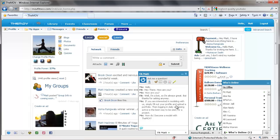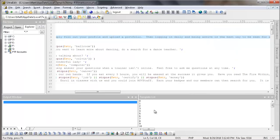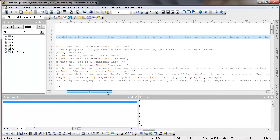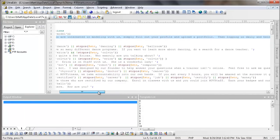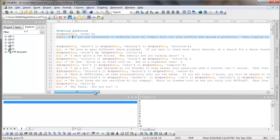Now instead of somebody having to send an email, they get their answer right there on the screen. It says, if you're interested in modeling with us, simply fill out your profile and upload a portfolio. Then logging in daily and being active is the best way to be seen for a project. That's exactly the answer that I would give.